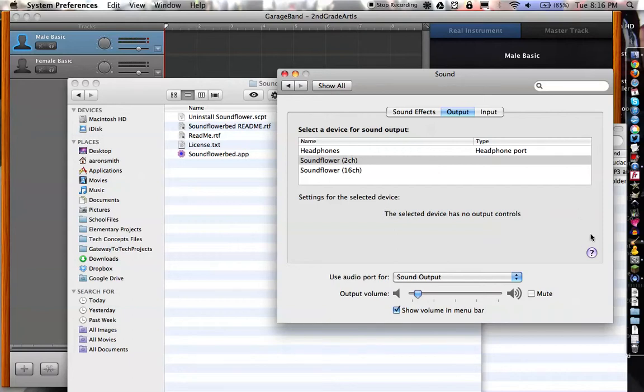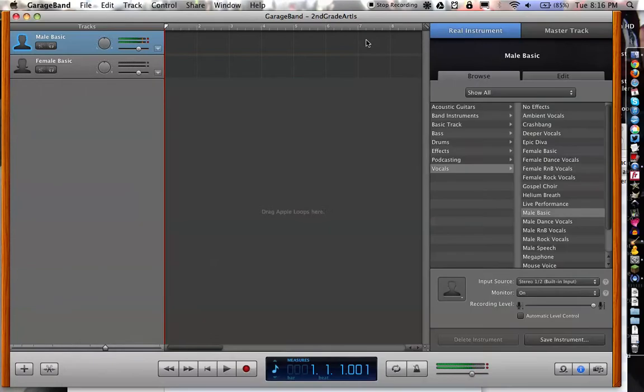Now, to get my voice into it, I'm actually using a bit of a workaround. I opened up GarageBand, and I turned on Monitoring. Now, Monitor, when you're dealing with audio, pretty much what that is,